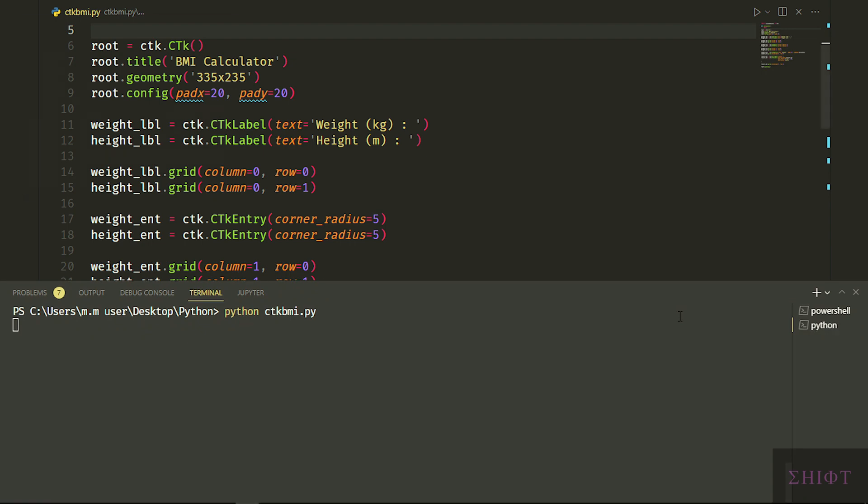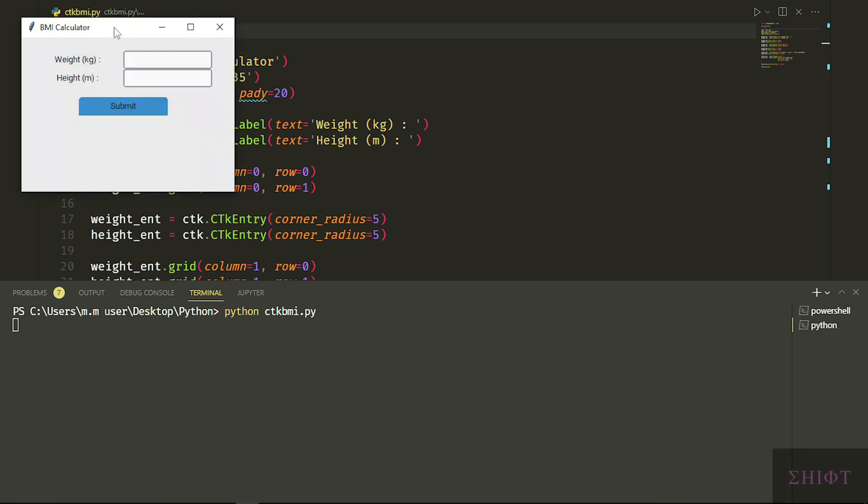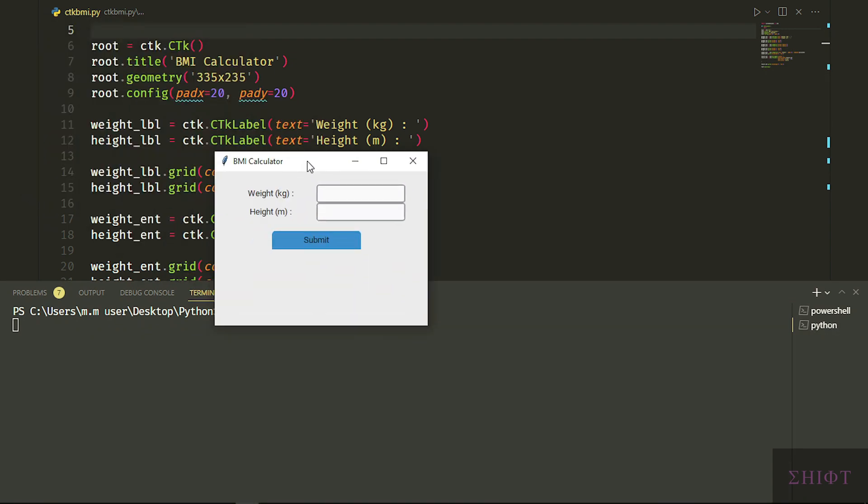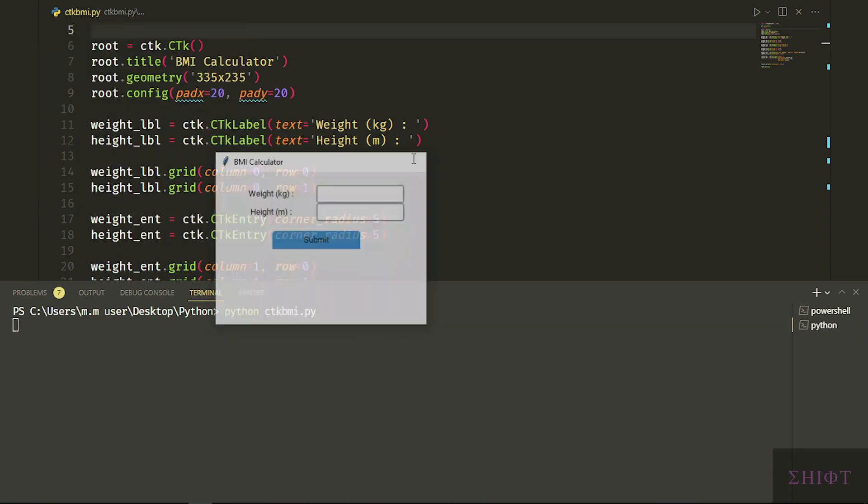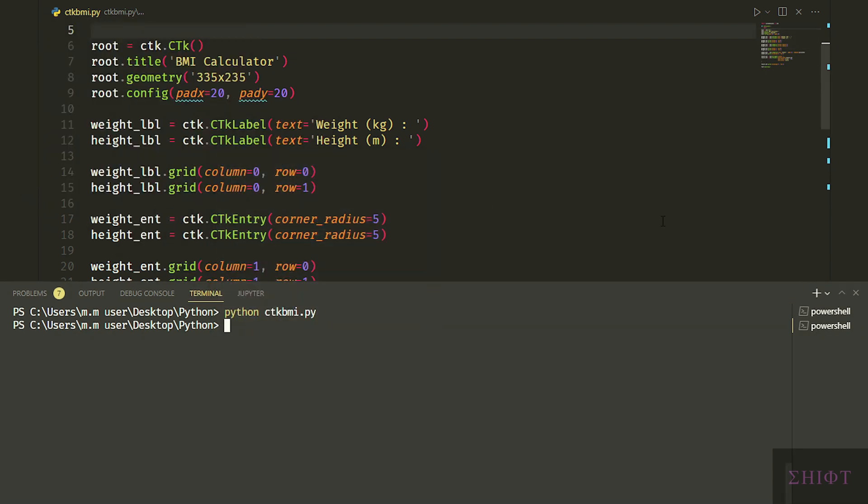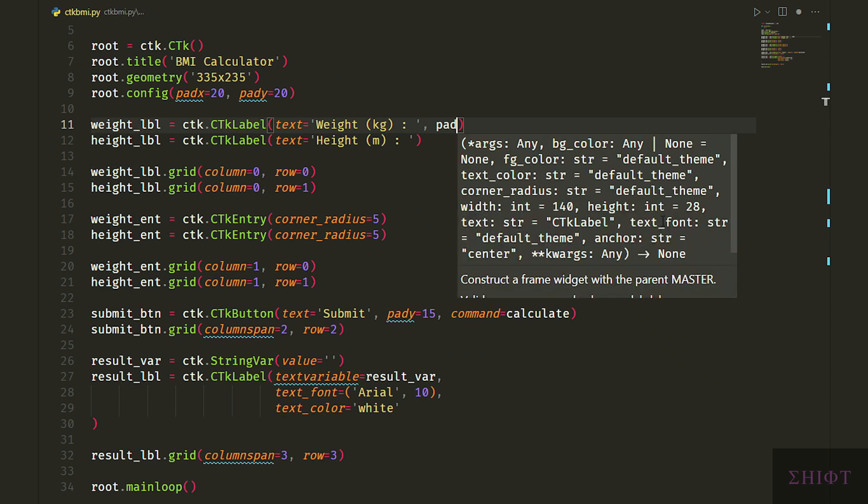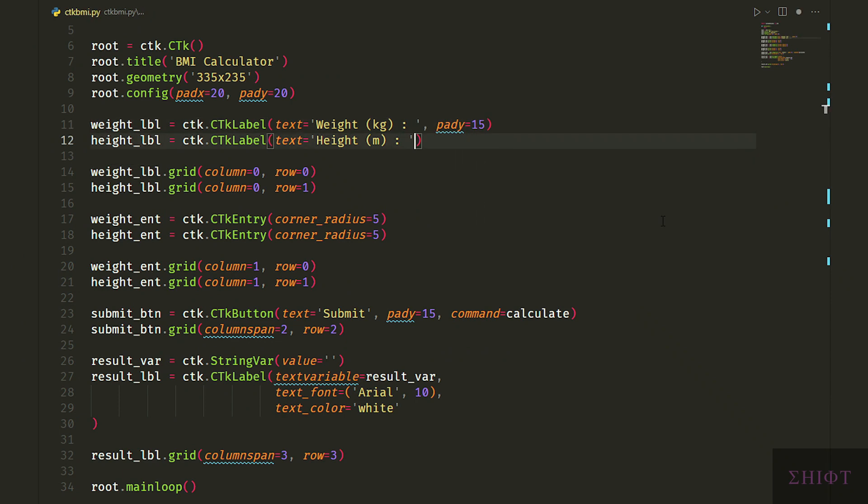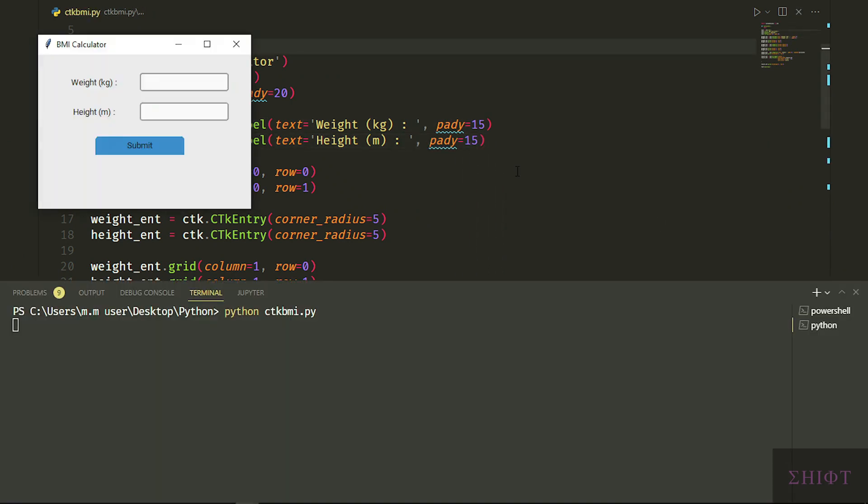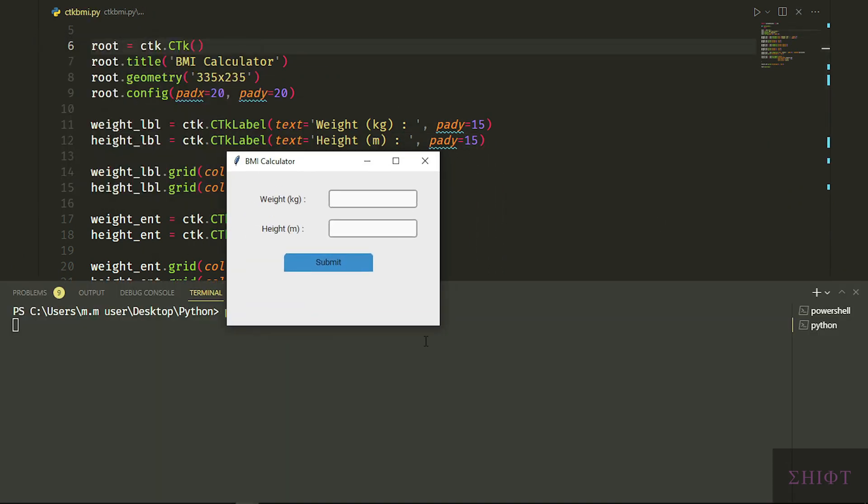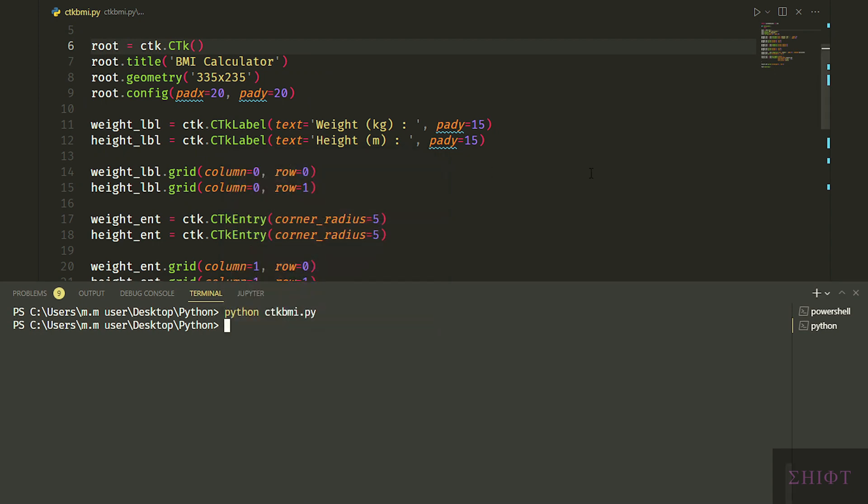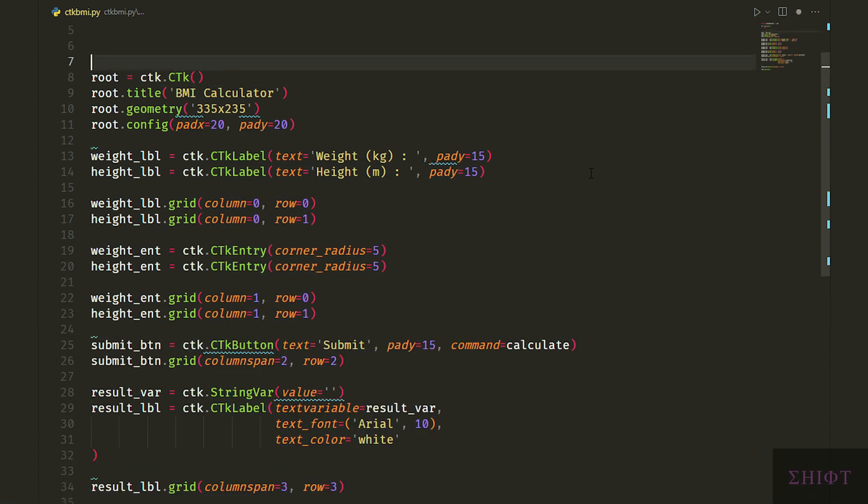Now let's test it. This is way better than tkinter, more modern. The labels need some padding, let's add them. Now it's fine, but let me show you a cool default feature of custom tkinter.